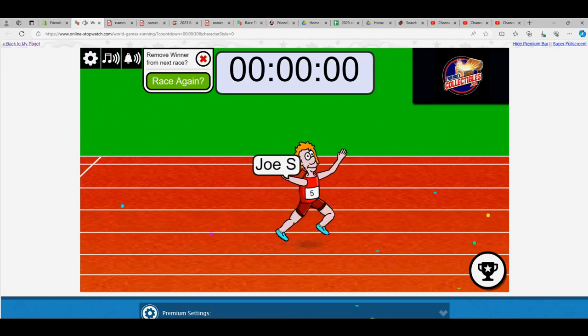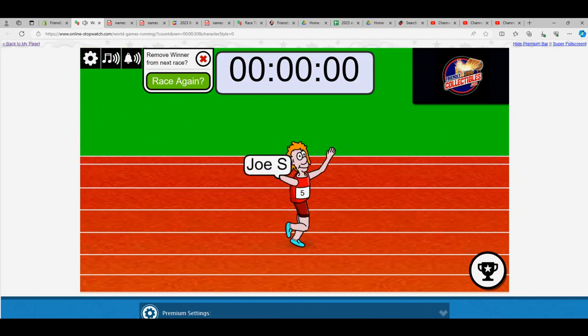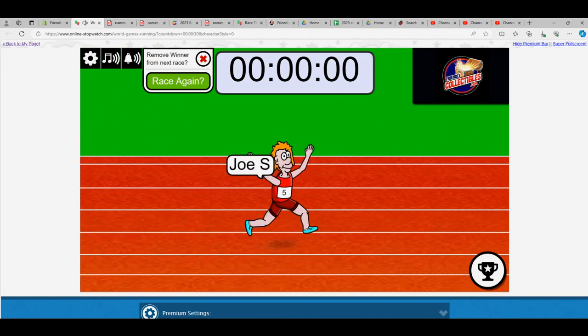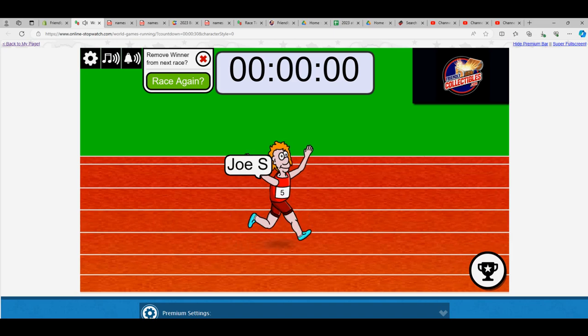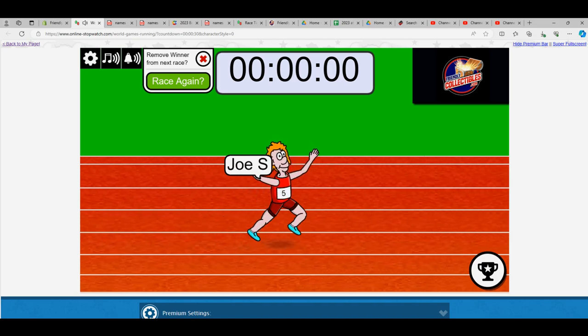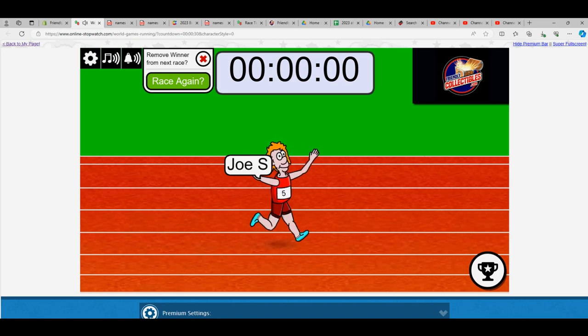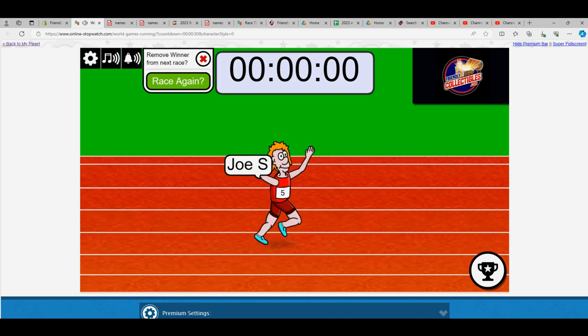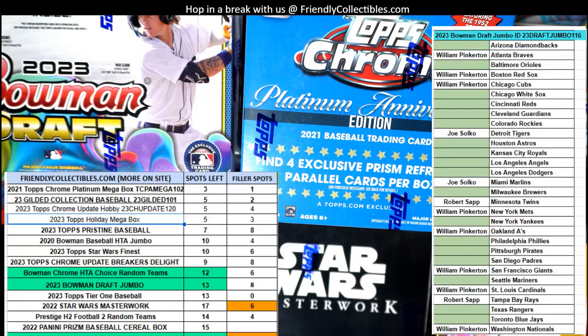Dang, Joe S wins another race today. Is it, that might be three races today, might be three that you've won. So congrats, you.